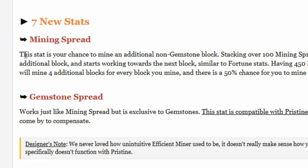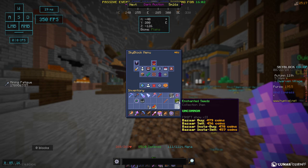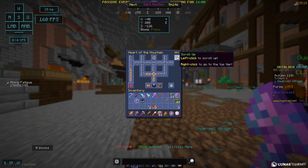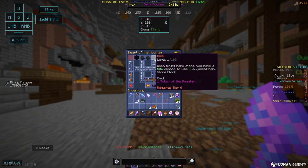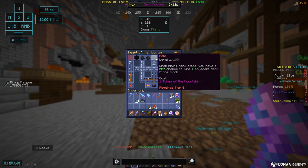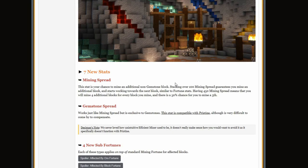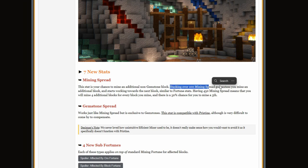Like the mole thing, like this right here: when mining hardstone you have a 50% chance to mine one adjacent hardstone block. Stacking over 100 mining spread guarantees you mine an additional block and starts working towards the next block similar to fortune stats. That's pretty good.